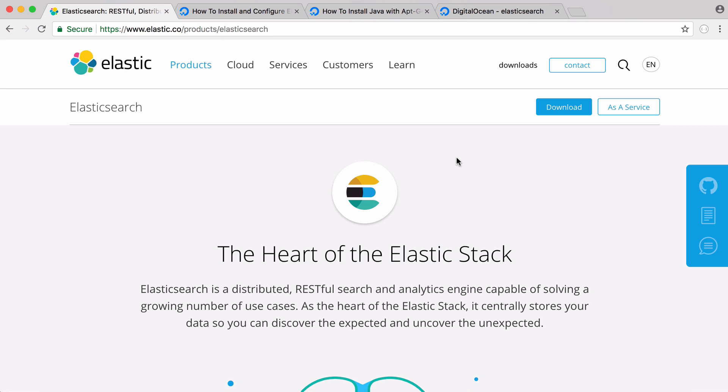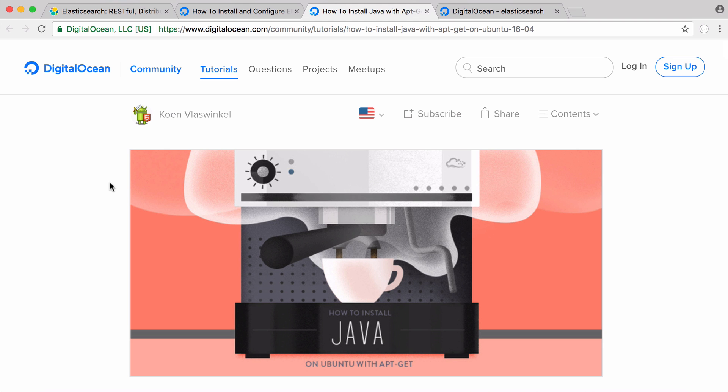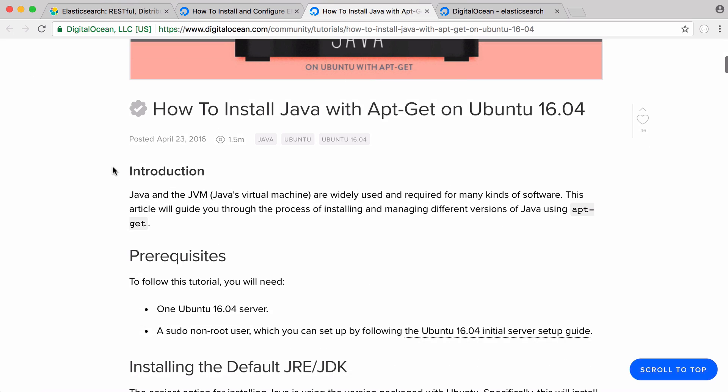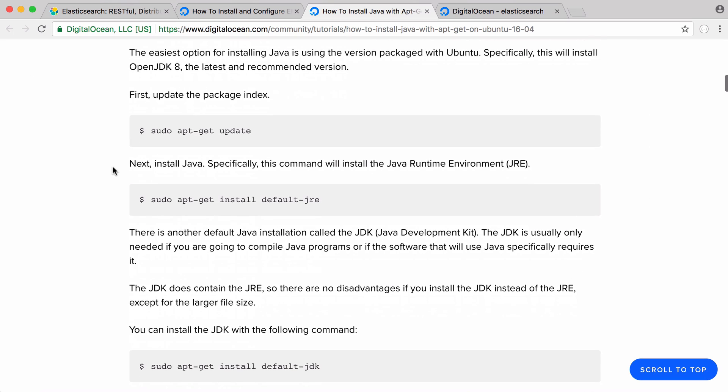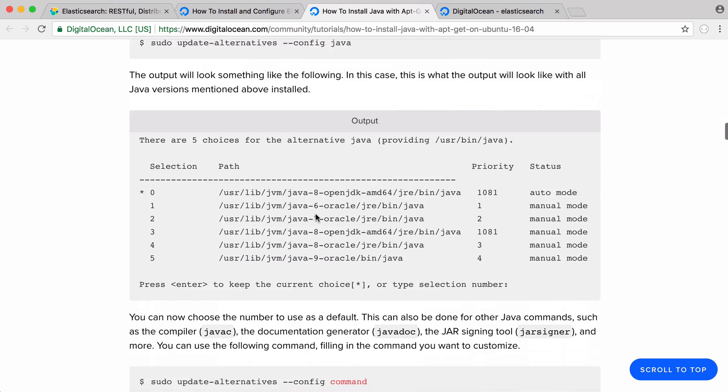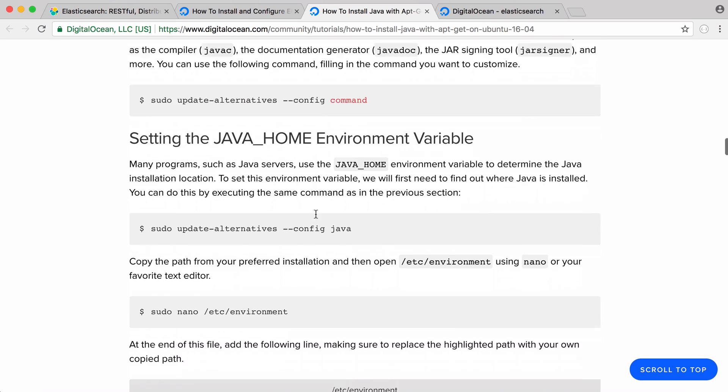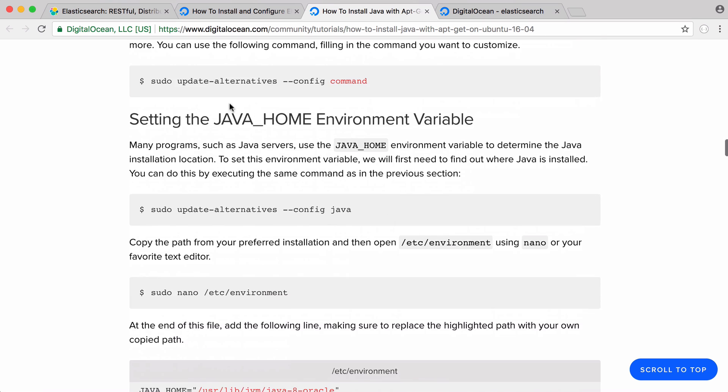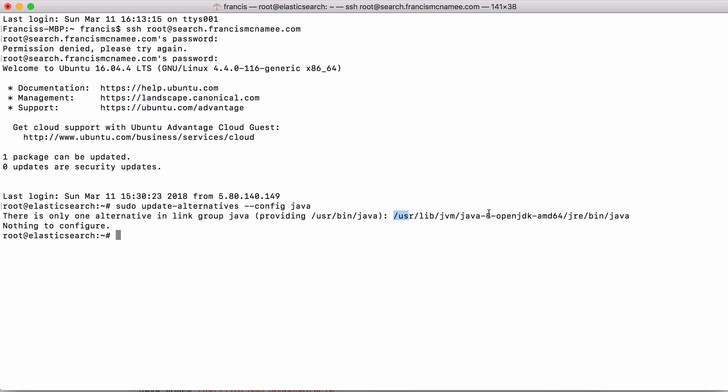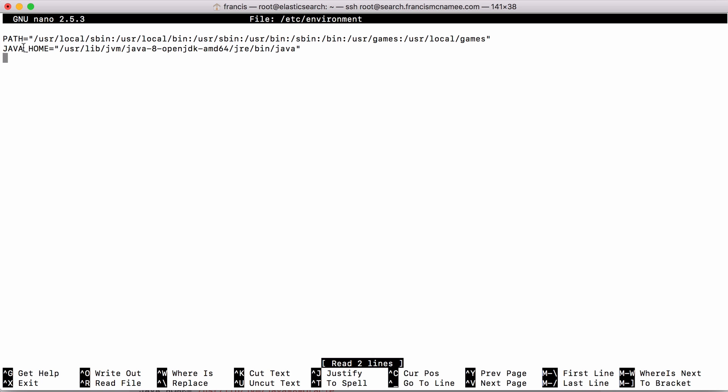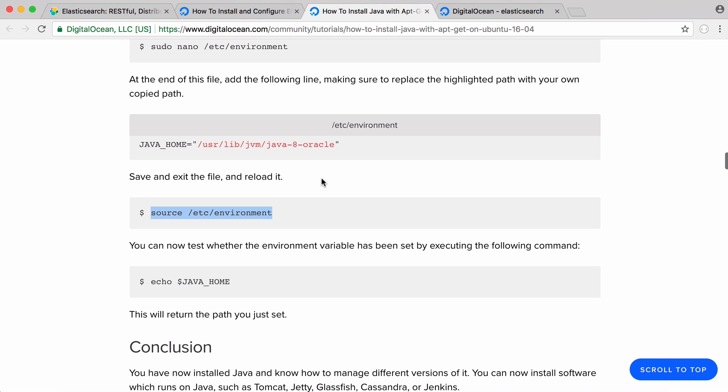The first thing we have to do is install Java because Elasticsearch was written in Java. I'm going to use a droplet from DigitalOcean. They have a Java tutorial here and all you have to do is install the Java runtime environment. You just have to set your Java home environment variable. To set your Java environment variable you run this command, you'll get this string here and you copy and paste that into this file. You create a new line, say JAVA_HOME equals and paste in that string, then change your source variable and you're good to go.